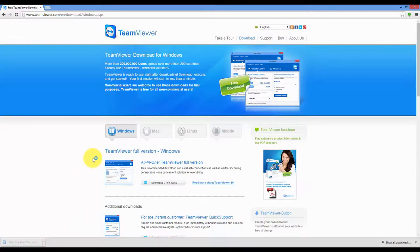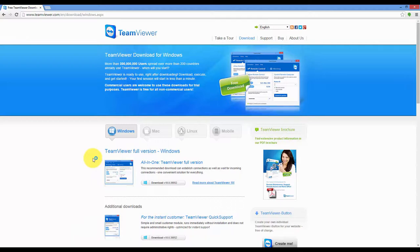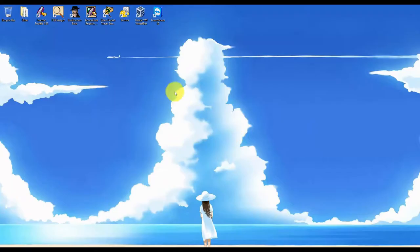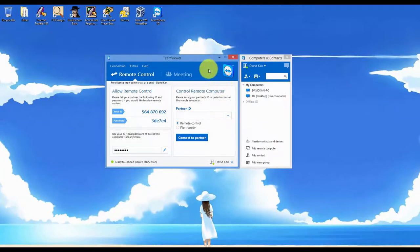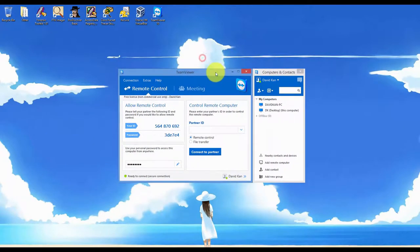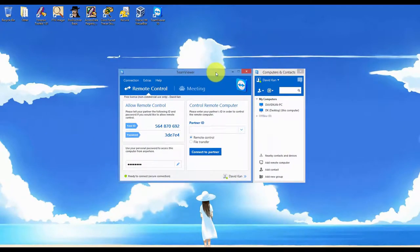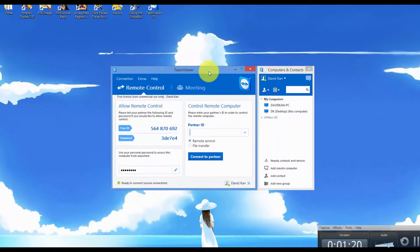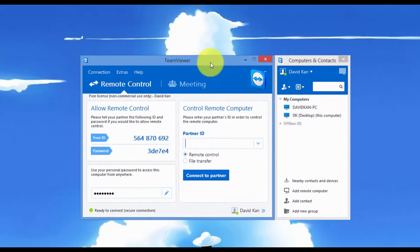Once you have it downloaded, click on it to install it. Once you have it installed, double click on it and you should get this window. So this is what TeamViewer looks like.